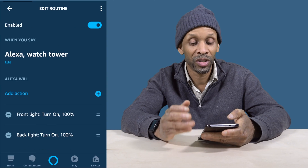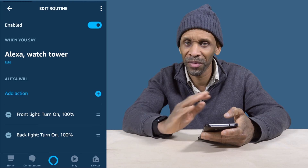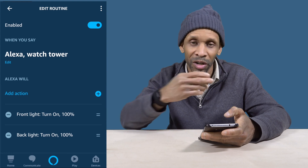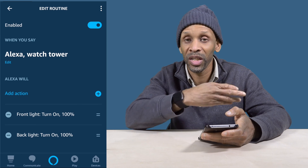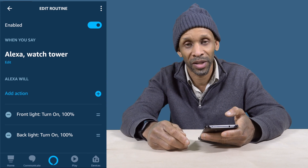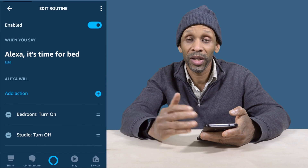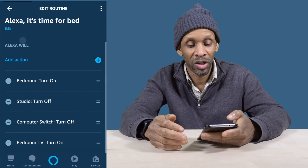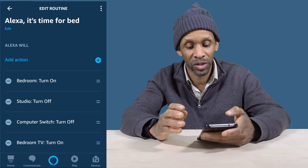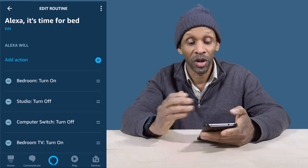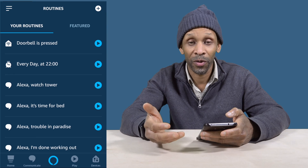The next one is a voice command routine — if I say 'Watchtower,' she's going to turn on the front and back lights at 100 percent. Sometimes you hear a strange noise outside and you want to see what's going on — with this routine she turns on all the lights and I don't have to run to every switch. The next one, 'It's Time for Bed,' is a combination routine — when I say that, she turns on the bedroom lights, turns off the studio lights, turns off the computer switches, and turns on the bedroom TV, all from one voice command.